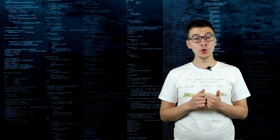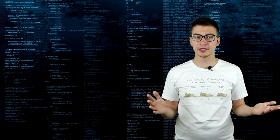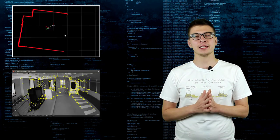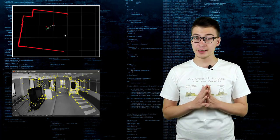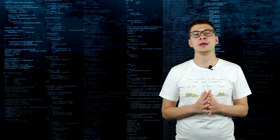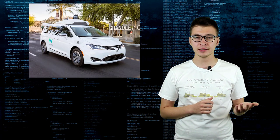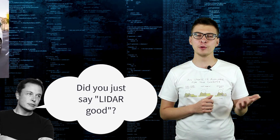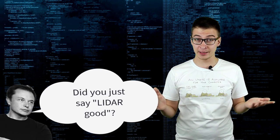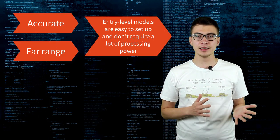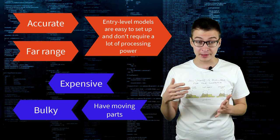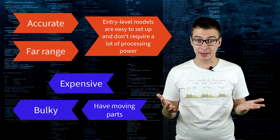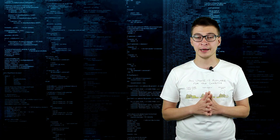LiDAR-based SLAM is relatively easy to set up and it is quite precise. There is a reason Waymo uses LiDAR-based SLAM on their self-driving car. But of course, there is a reason that Tesla doesn't. LiDAR systems are bulky, quite expensive and since they have rotating parts which require maintenance when in operation for long periods of time.